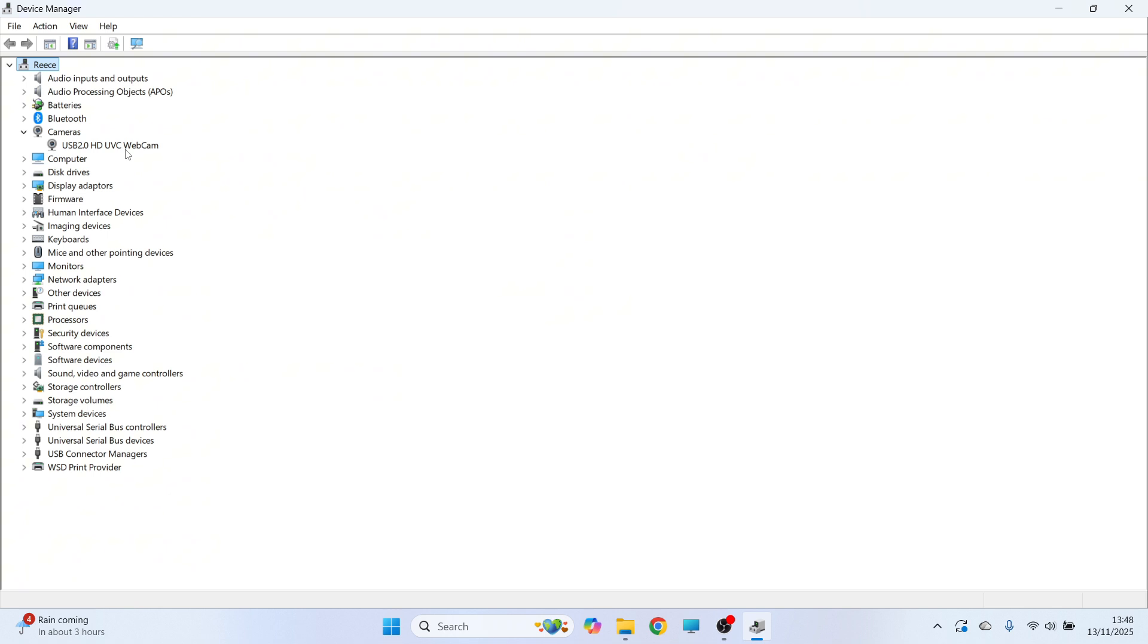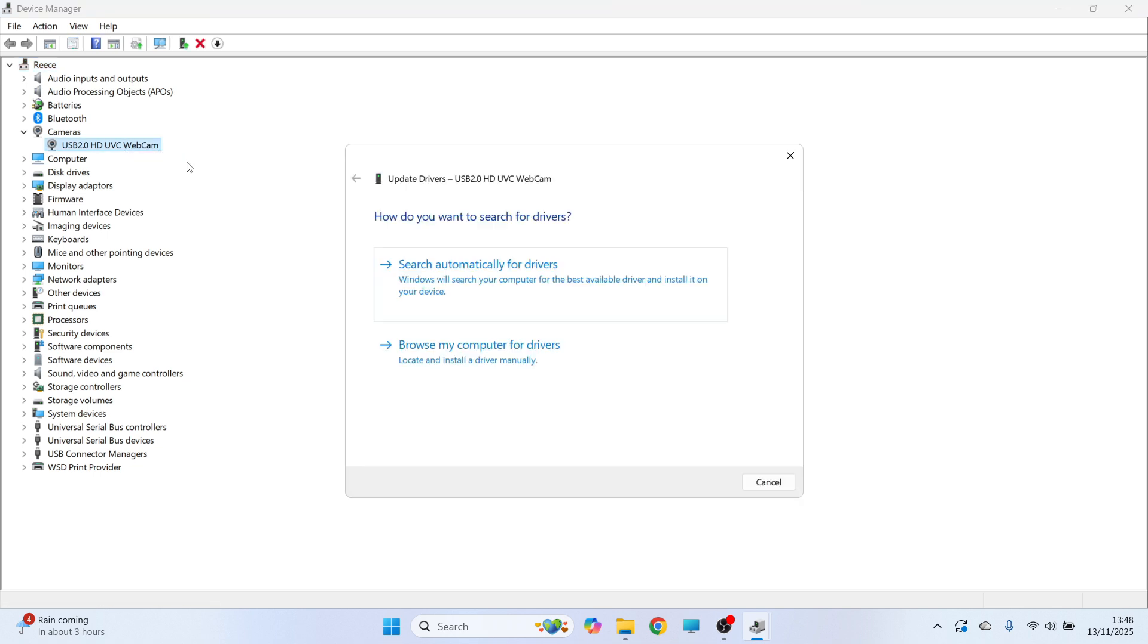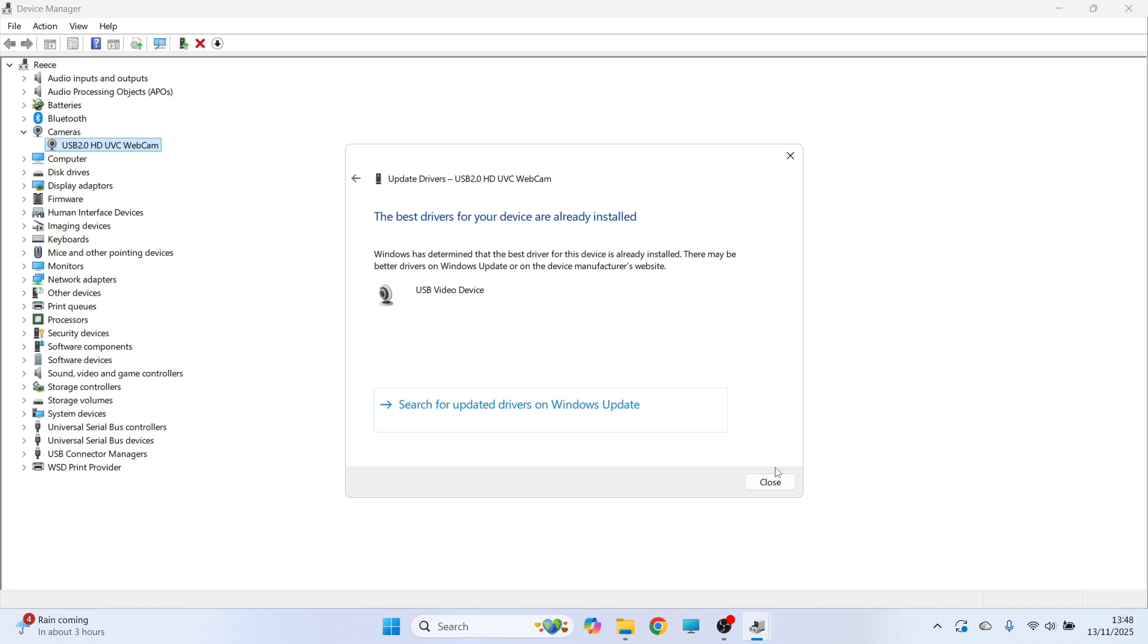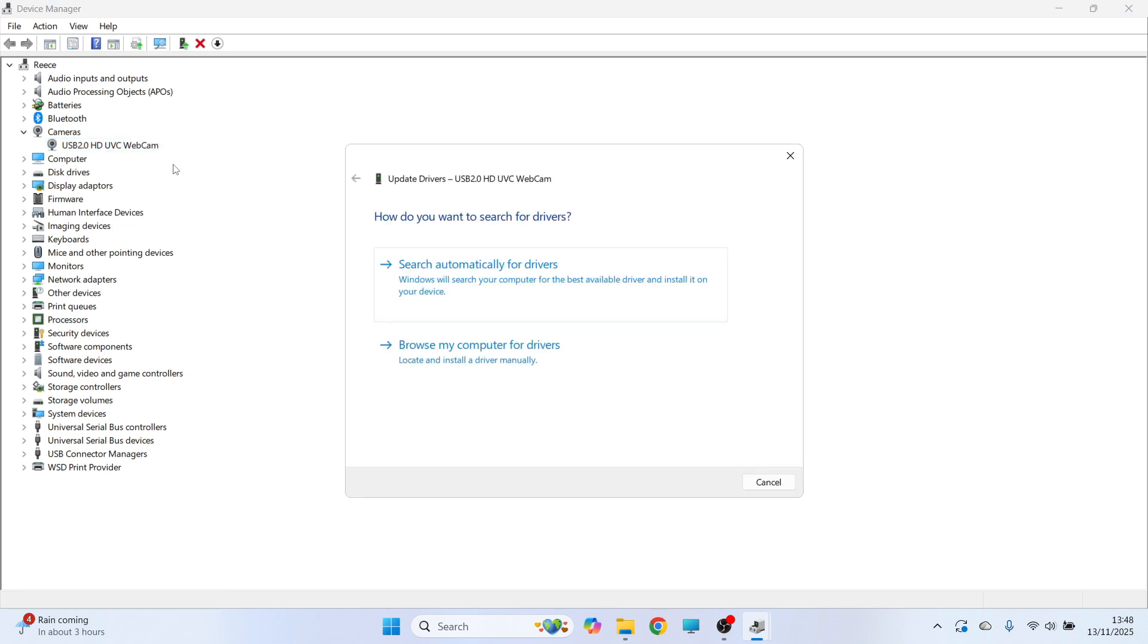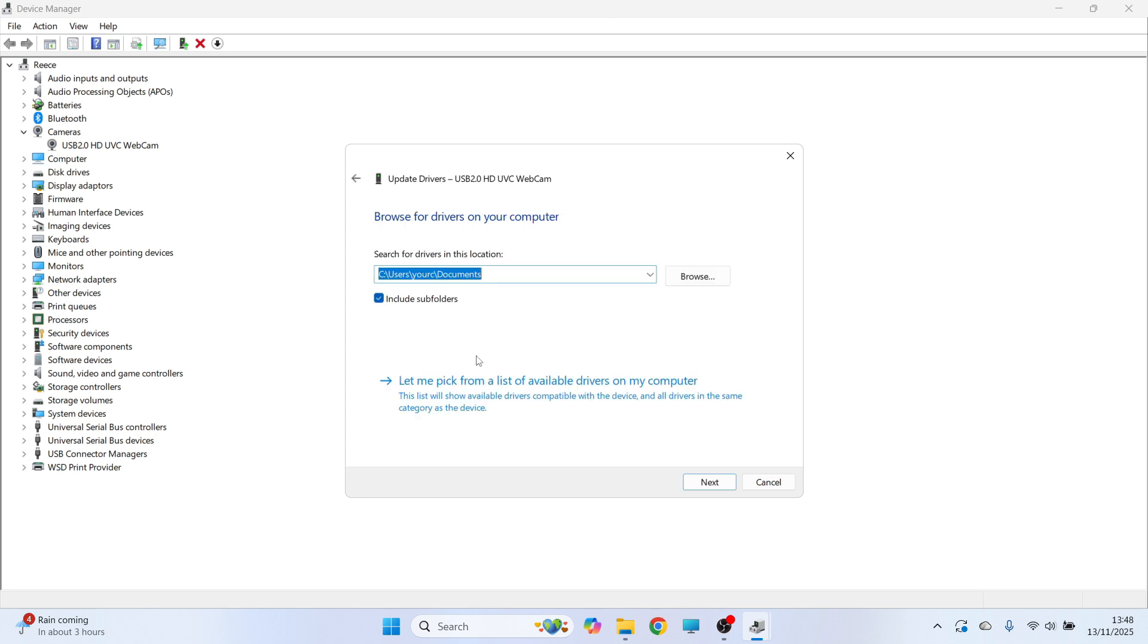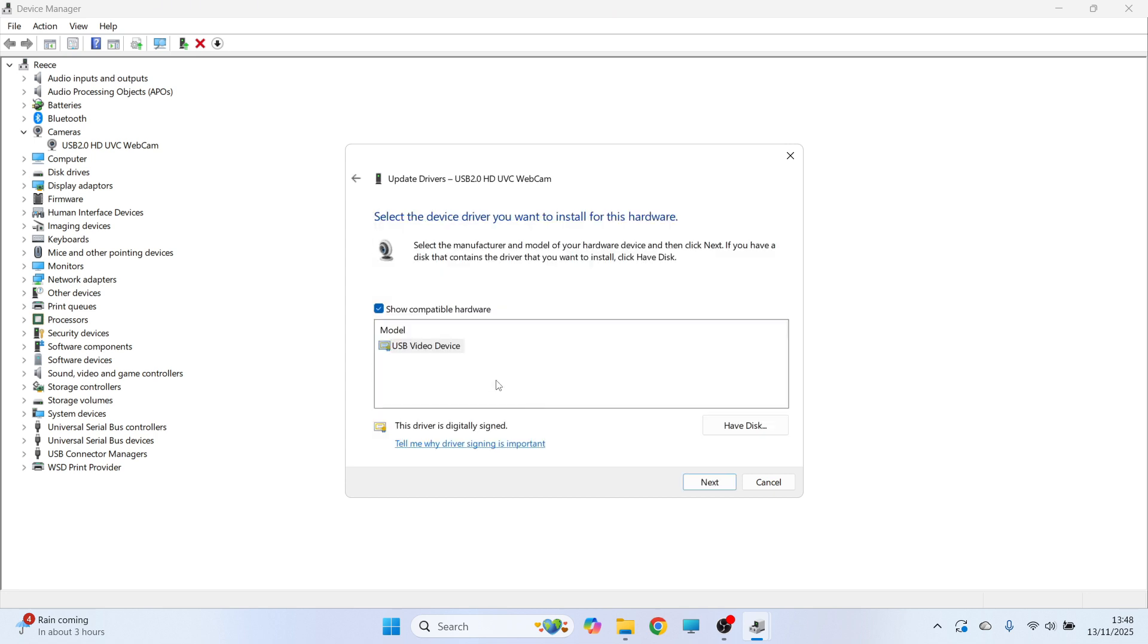Once you've found your camera, right click on it and click update driver and then press search automatically for drivers. You can then close out of this window, right click on this again, click on update driver and press browse my computer for drivers. Click on let me pick from a list of available drivers. Select your USB video device and press next.